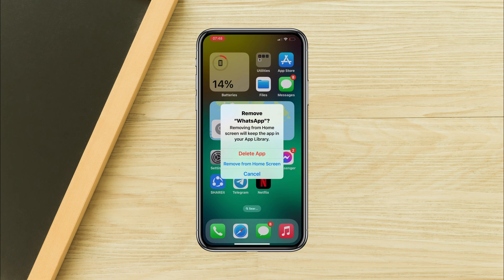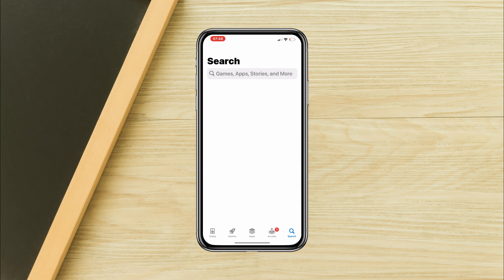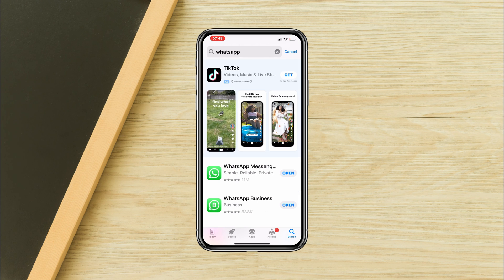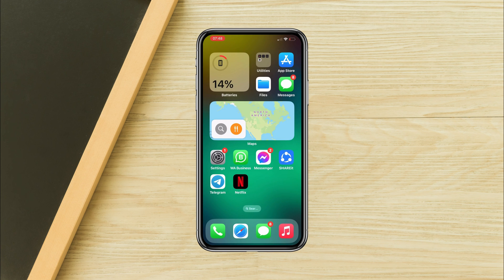Solution five: reinstall WhatsApp. If nothing else works, delete WhatsApp, then open the App Store, find WhatsApp, and install the app. After following all these steps, your problem should be solved. If you still have issues, please ask me in the comment section.